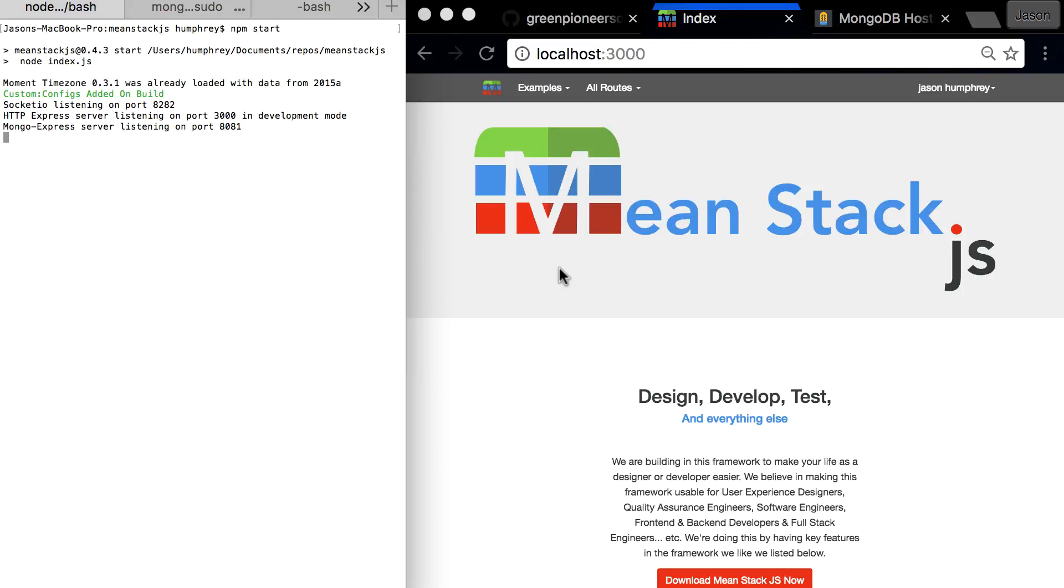Hello and welcome to the next video in the meanstack.js. We are going to be looking at the CSS frameworks here and what we can do with them.